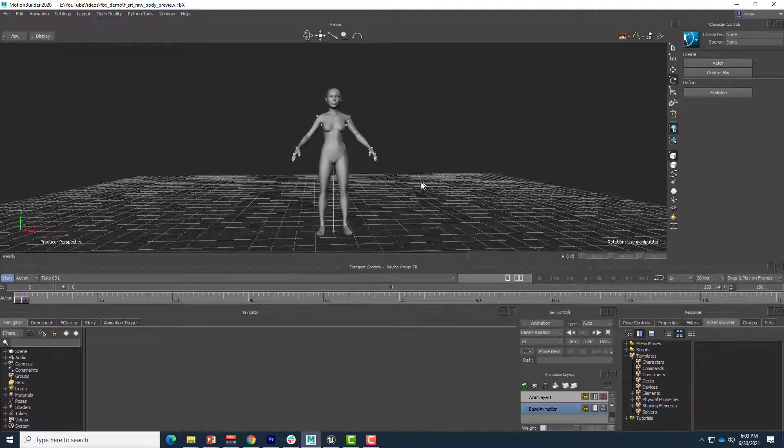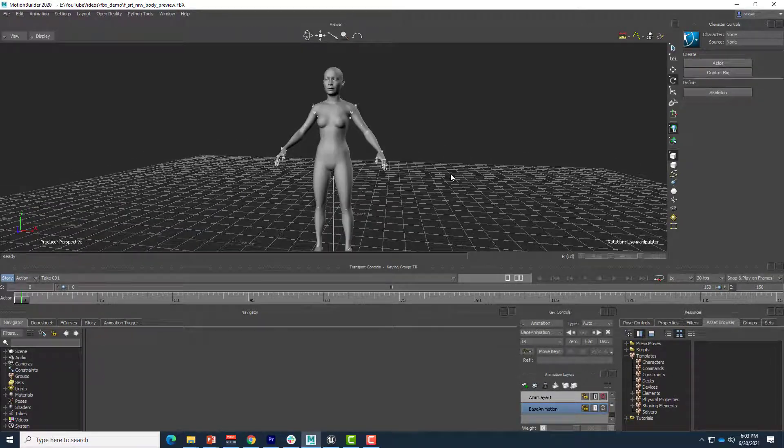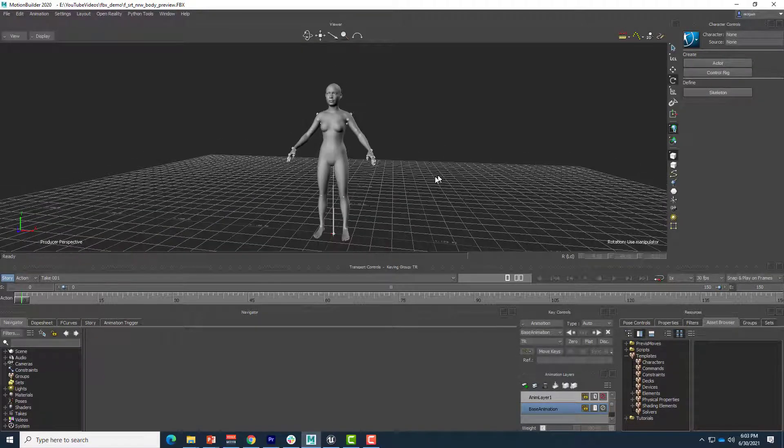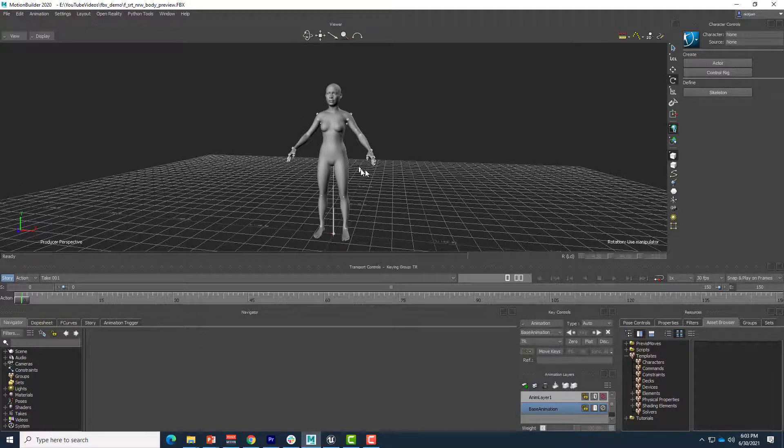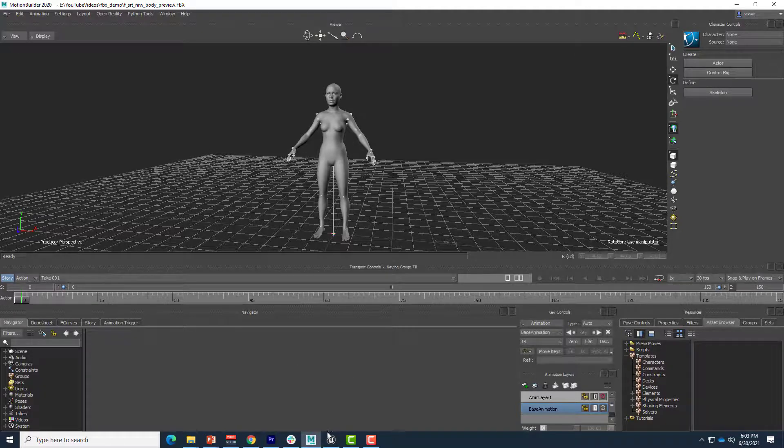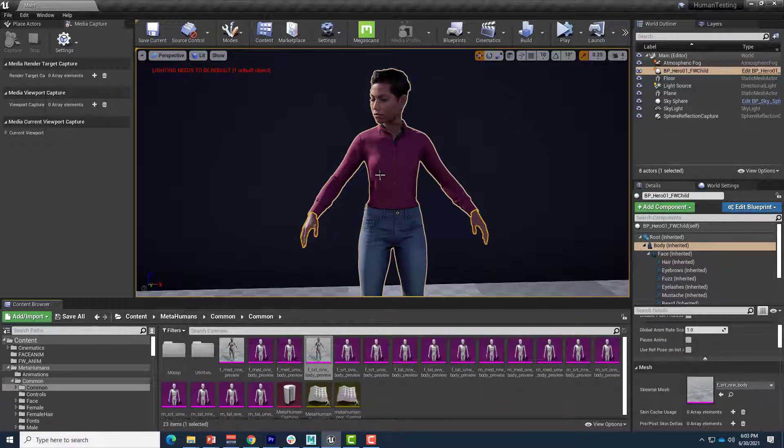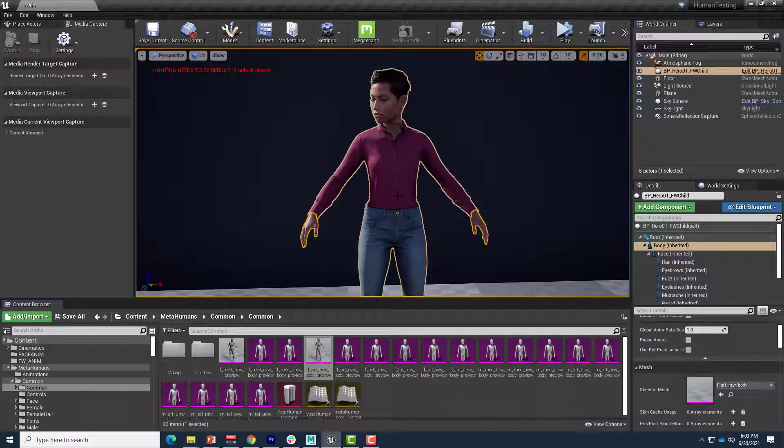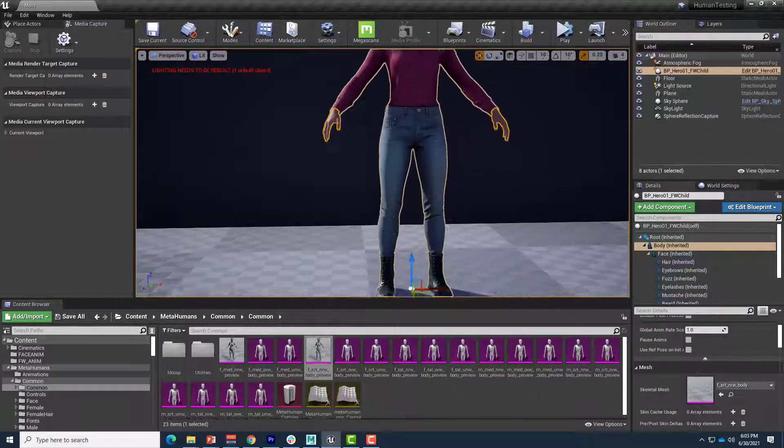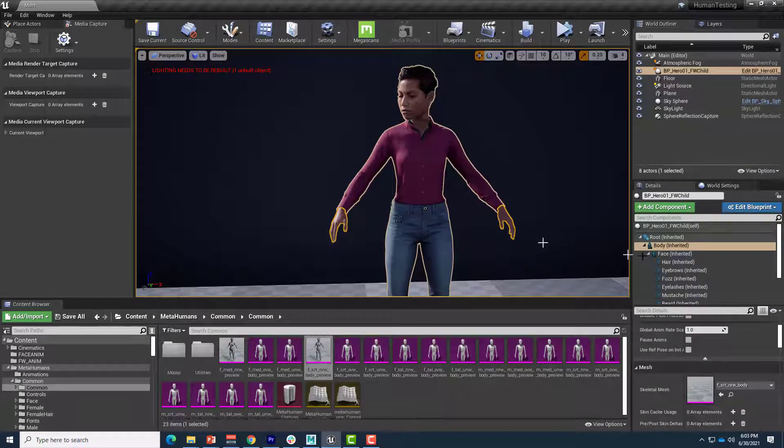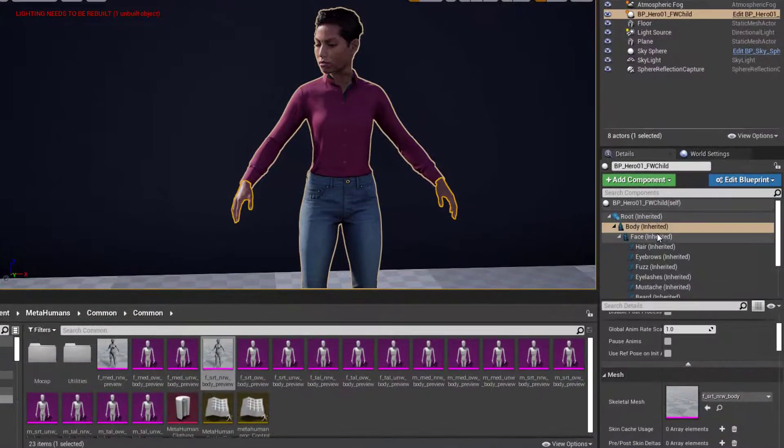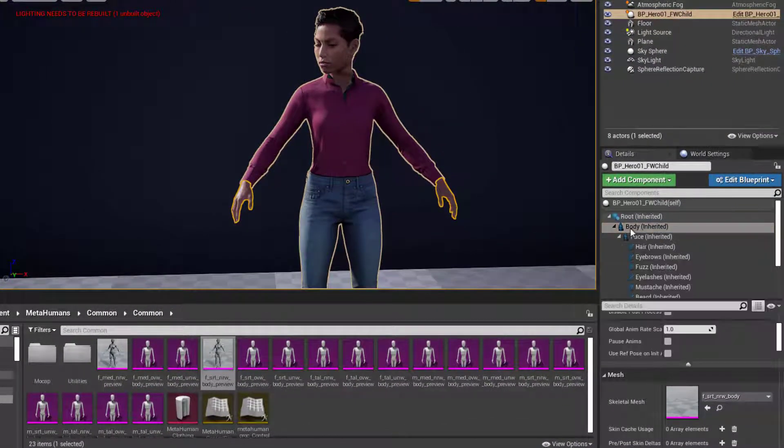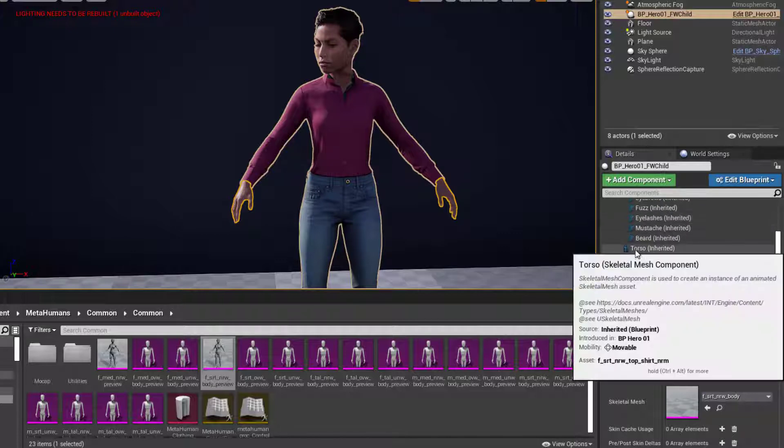All right, so there is the model, but we don't have any clothing. So let's bring in the shirt, pants, and shoes as well, so we can look at those and see them as we're retargeting or doing our animation. So back over to Unreal Engine, we'll want to export the shirt, which is actually the torso, the pants, which are the legs, and then the shoes are actually the feet. So if we go over to our actor, again, selected, I'll start with scrolling down to torso, legs, and feet.